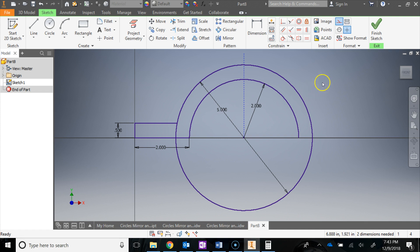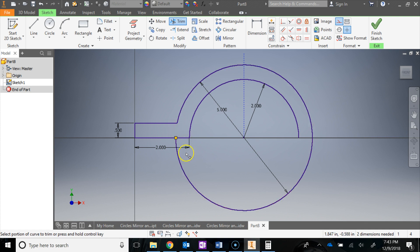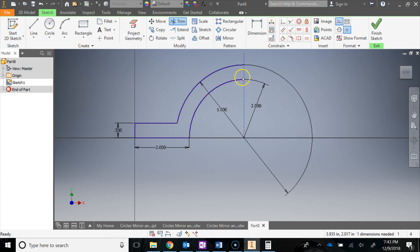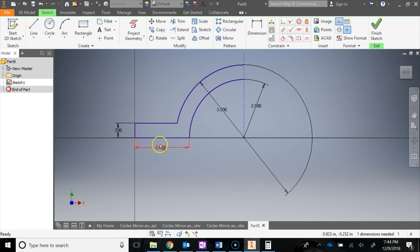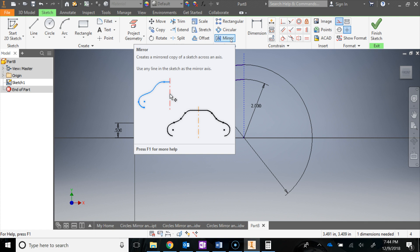Let's do some trimming. Press X on the keyboard and start getting rid of the unwanted portions — trim this piece, and all of this, and this. Now I'm left with just half of the sketch, which is exactly what I wanted. The mirror tool is up under the Pattern panel. You can hover over it to see what it does.